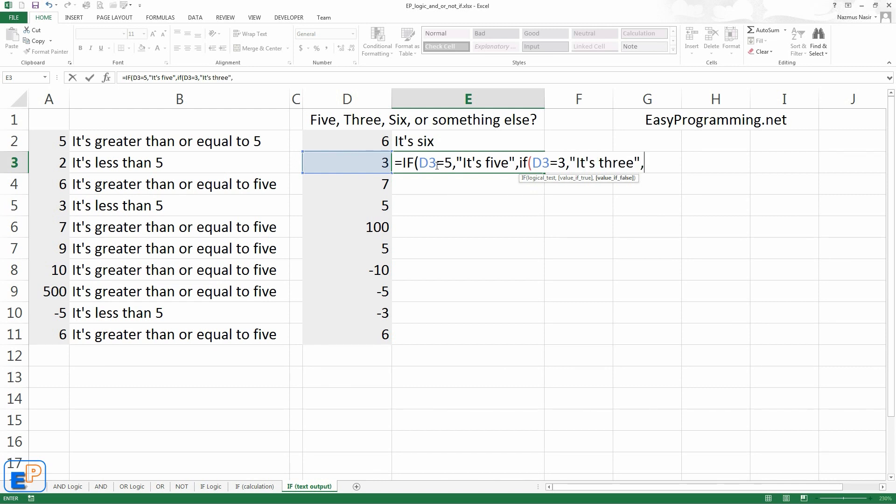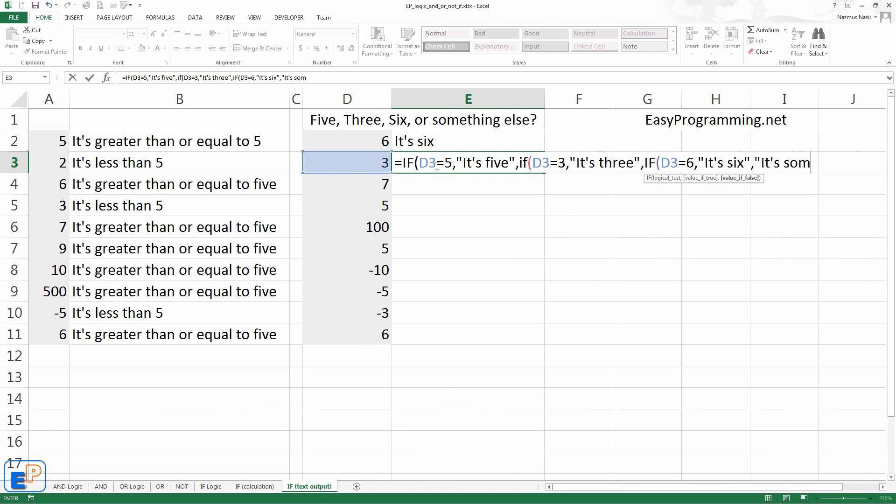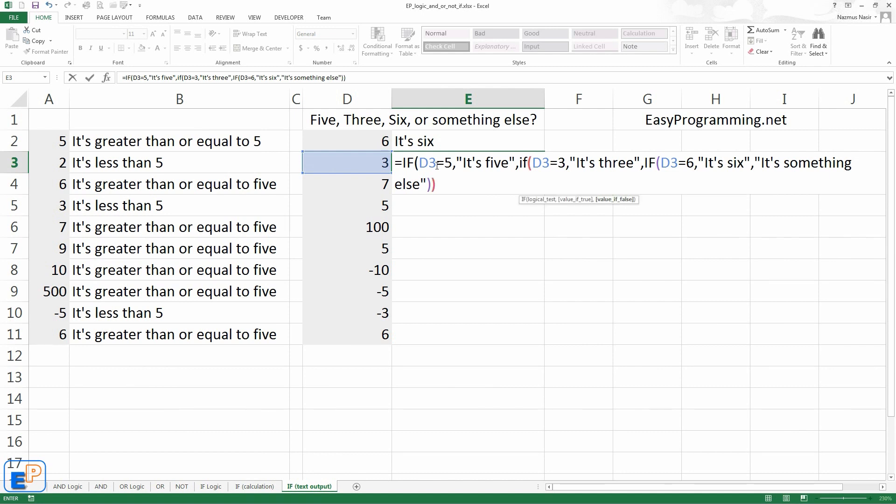Else if d3 equals to 6, we'll do, it's 6. Else, now this is the else statement, we don't need to do an else if again. We'll do else, it's something else. So, comma, comma, it's going to be parentheses, parentheses, and parentheses. Close them all. There we go. It's 3.